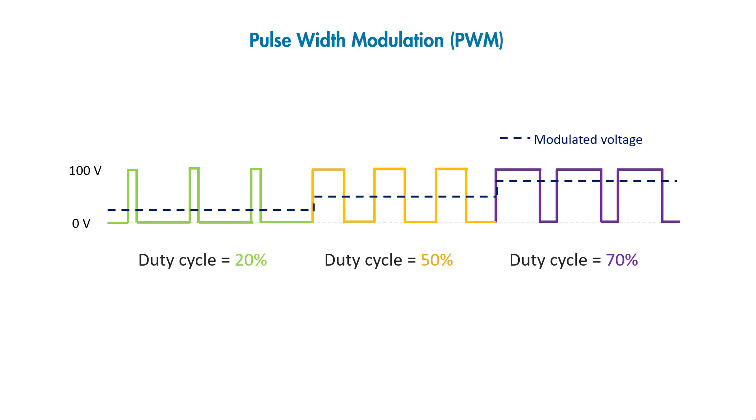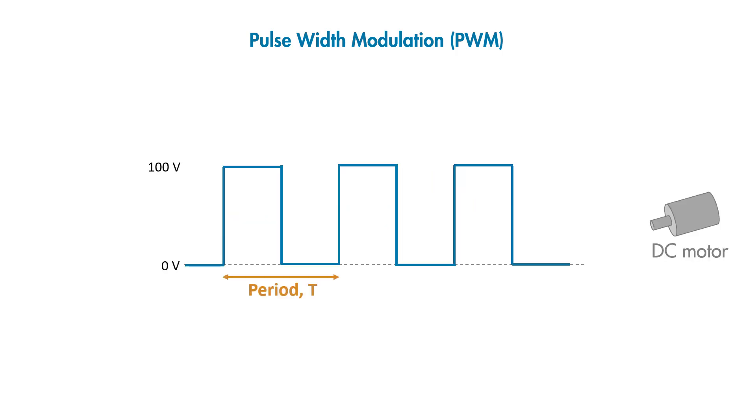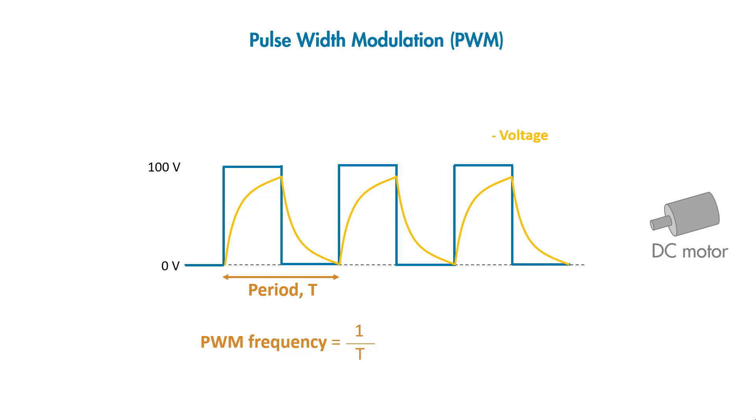Note that the longer the duty cycle, the higher the voltage we get. Now we know PWM control has an averaging effect on the output voltage that is seen by the motor. To get this averaging effect right, we should be careful when selecting the PWM frequency, which is computed by 1 over period. If the switching frequency is too low, instead of seeing an average voltage, the motor will see a voltage that tries to follow the square wave shape. This will lead to poor tracking of the reference speed, and the motor will keep speeding up and slowing down.